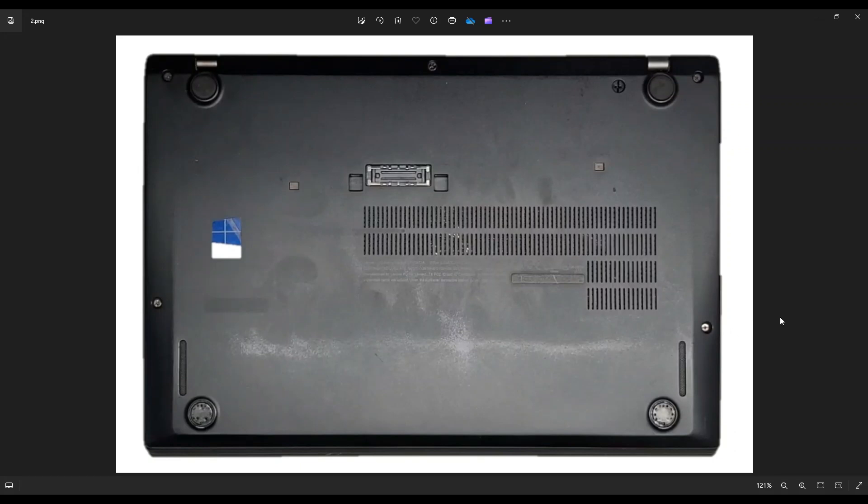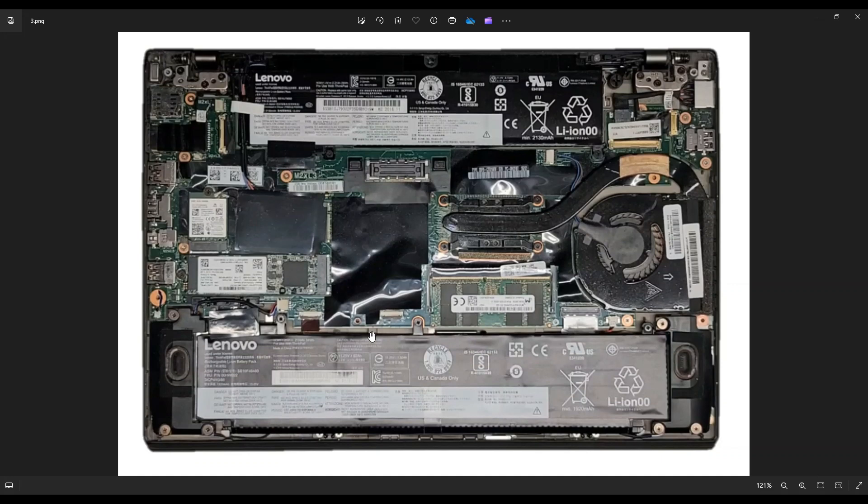After you've removed your bottom case, this is what we're looking at for the inside of the computer. Now just a quick note, on computer repair in general,